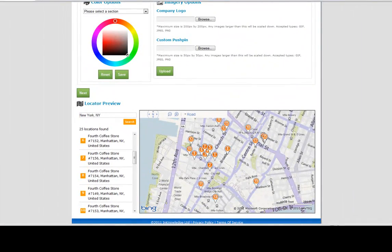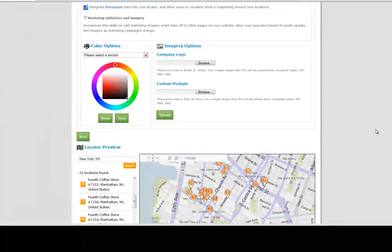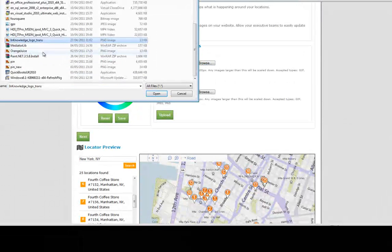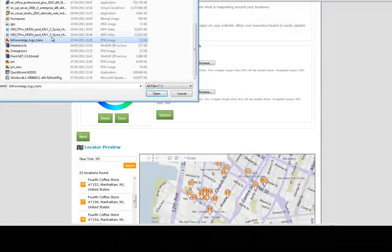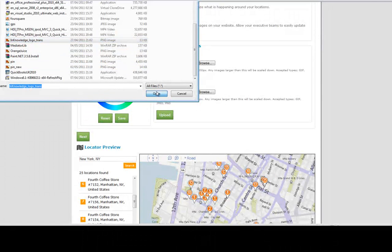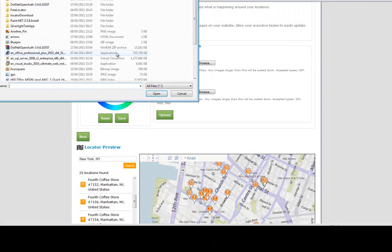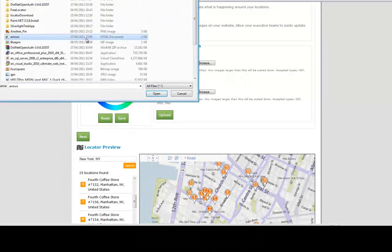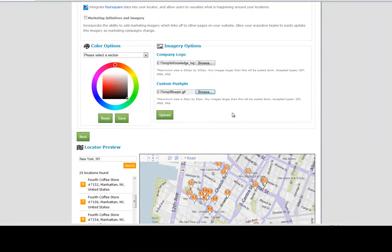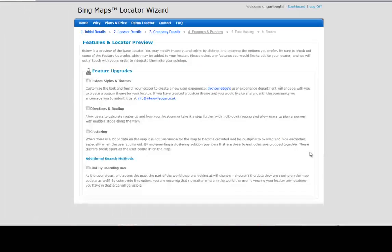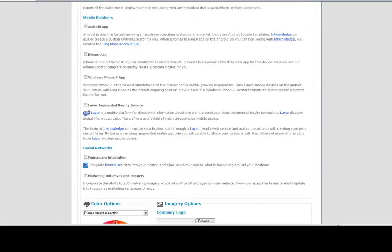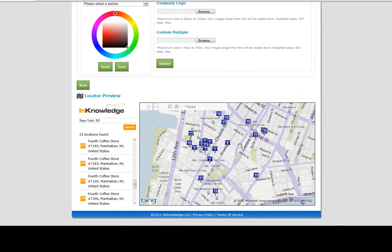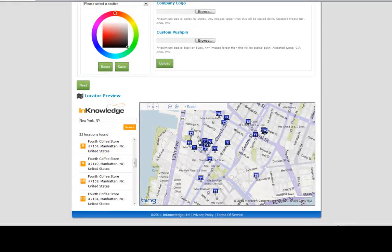We can actually customize things about this locator. I want to add a company logo, so I'll just add the in knowledge logo here. I also want to add a custom push pin to my locator. I'm going to press upload, the page reloads, and we have custom push pin imagery here with the blue push pin and we have the in knowledge logo.